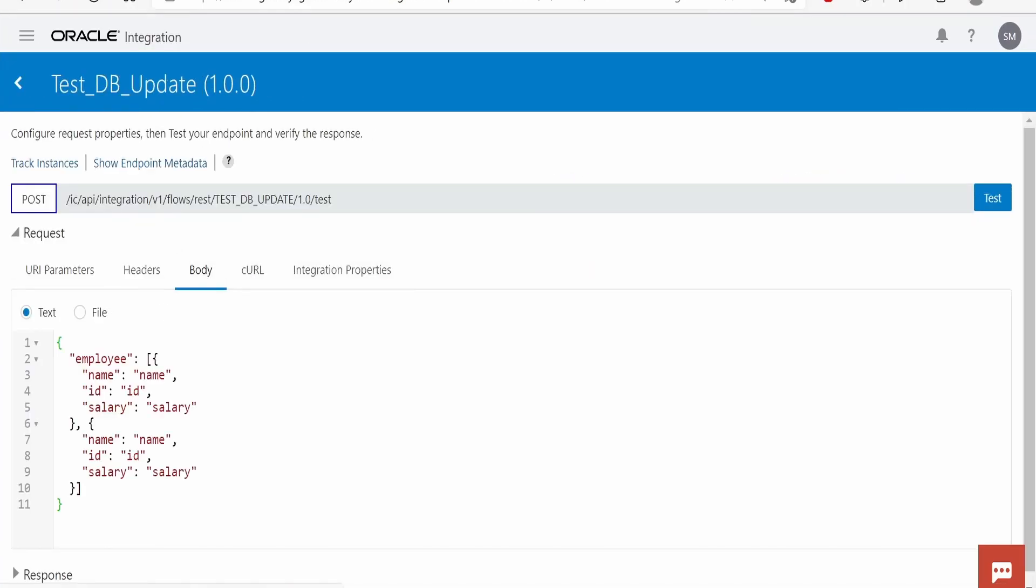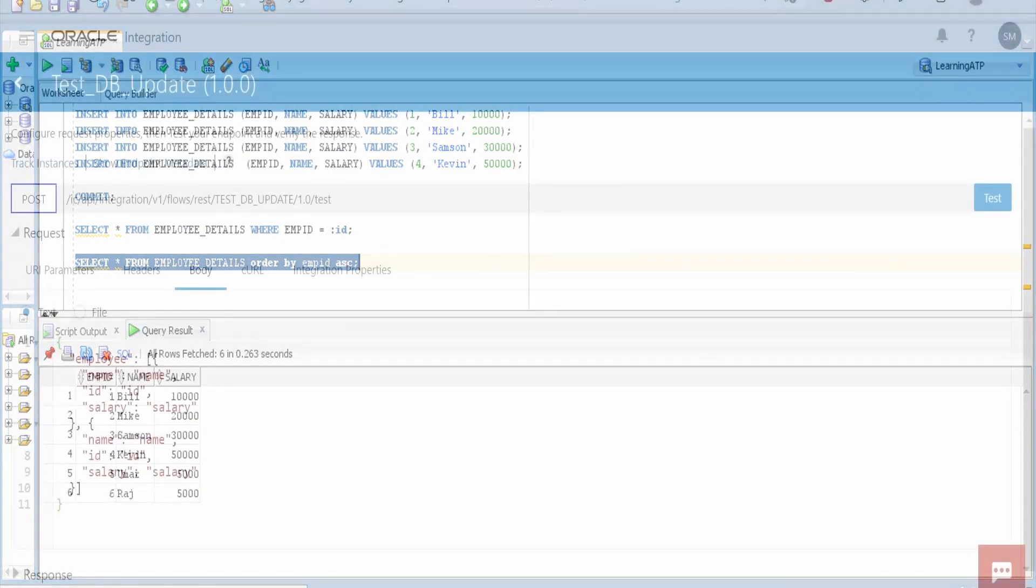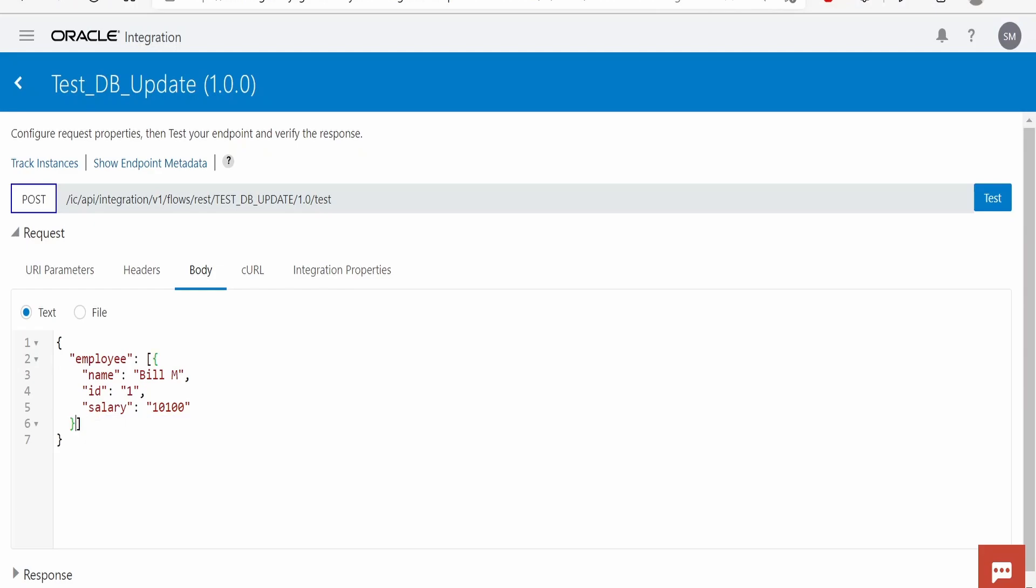Now, in the body, we will try to update details for Bill. We will change the name of Bill, we will add the last name, as well as we will modify the salary of Bill. So, employee id of Bill is 1. Name is Bill M, and the salary will increment his salary by $100. As of now, I will test with only one employee, click on test.